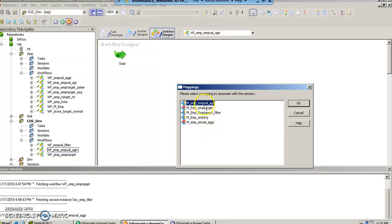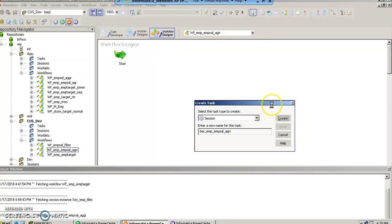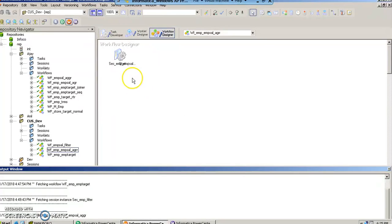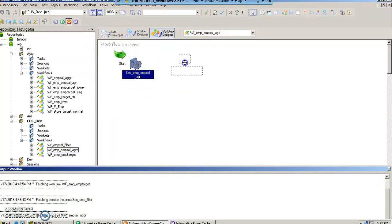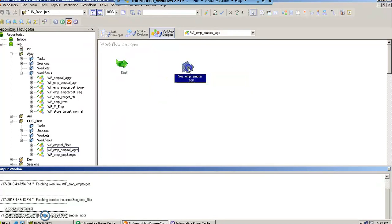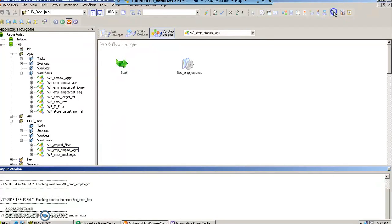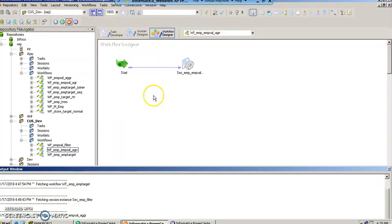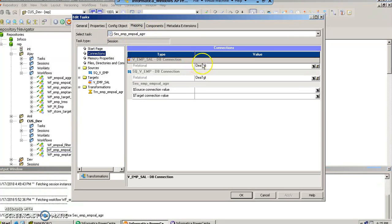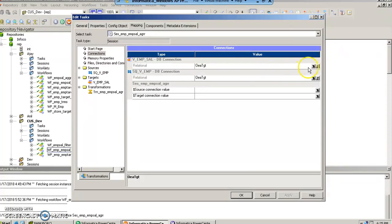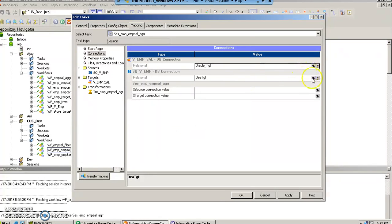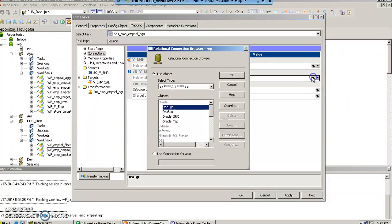So we are going to quickly connect the session object and give it the database connection credentials: Oracle target and Oracle source.